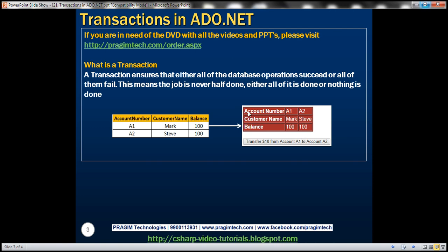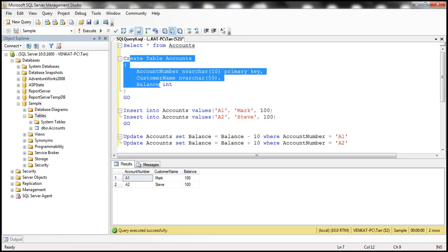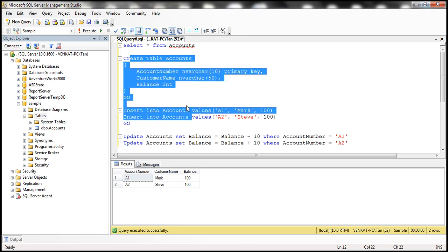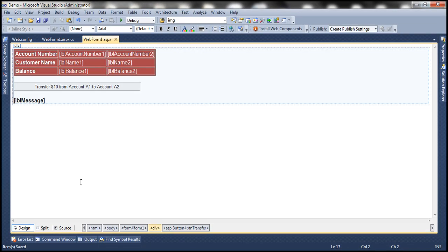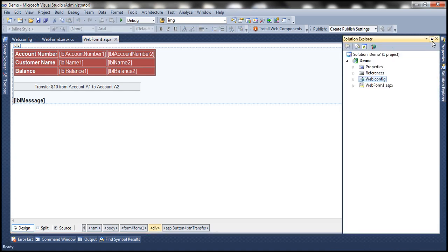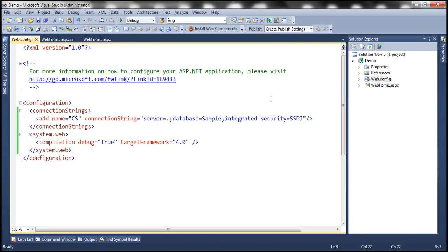The first step is to create the accounts table, which is already done. Here is the SQL script to create the table and the data we have at the moment. Now let's flip to Visual Studio, where we have a new empty ASP.NET web application project. All I've done so far is included the connection string to the database within the web.config file.